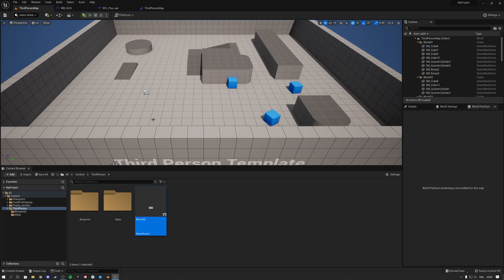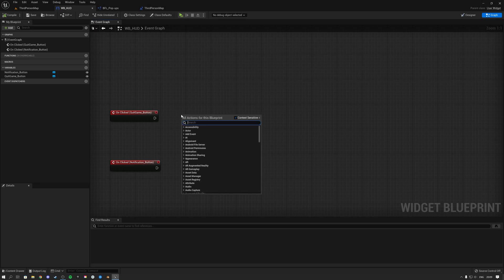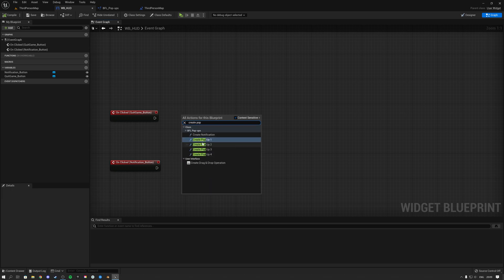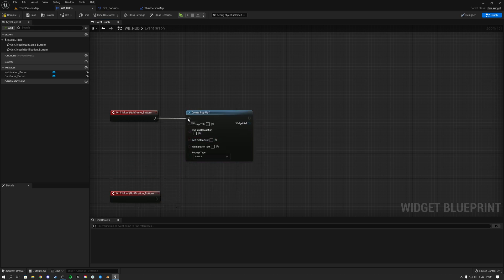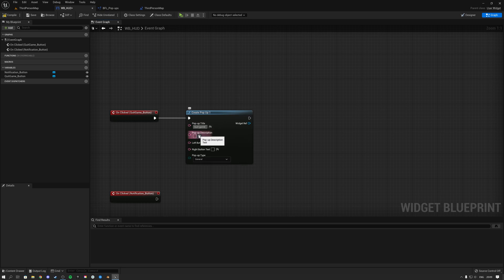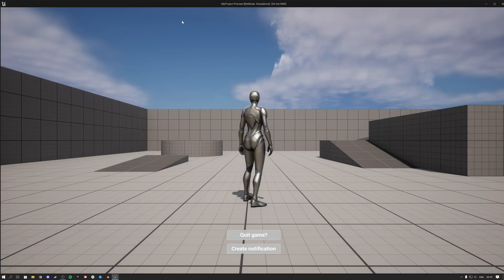To create a pop-up, right click anywhere in any event graph — your player controller, character, or widgets — and type Create Pop-up. Select pop-up 1, attach it to your event, then fill in the values: set the pop-up title to "Quit Game", the description to "Are you sure you wish to quit the game?", the left button to "Quit Game", the right button to "Stay", and set the type to System.